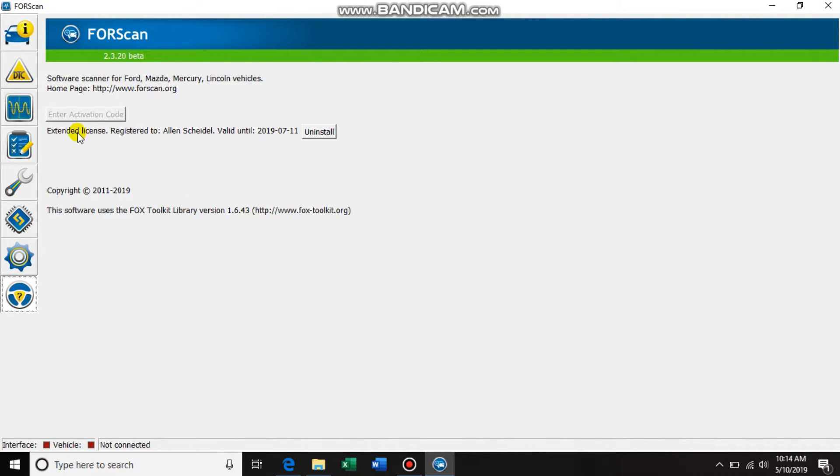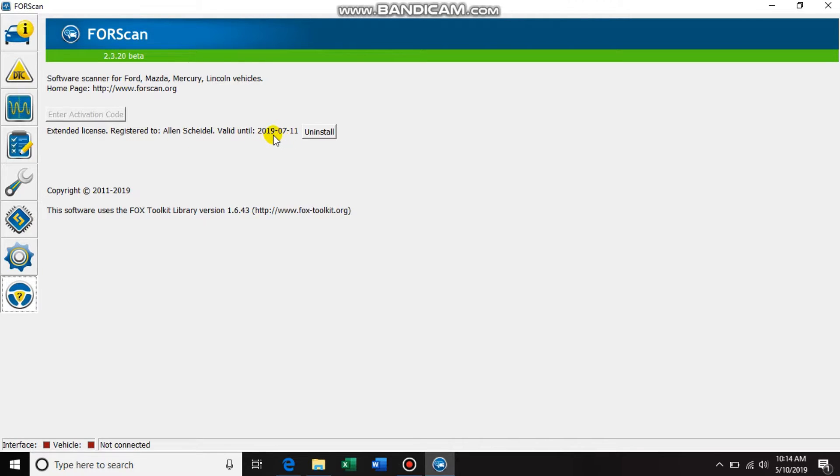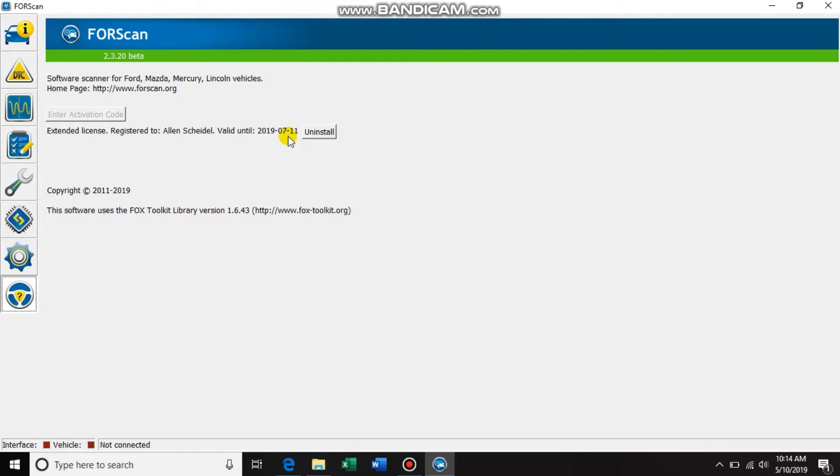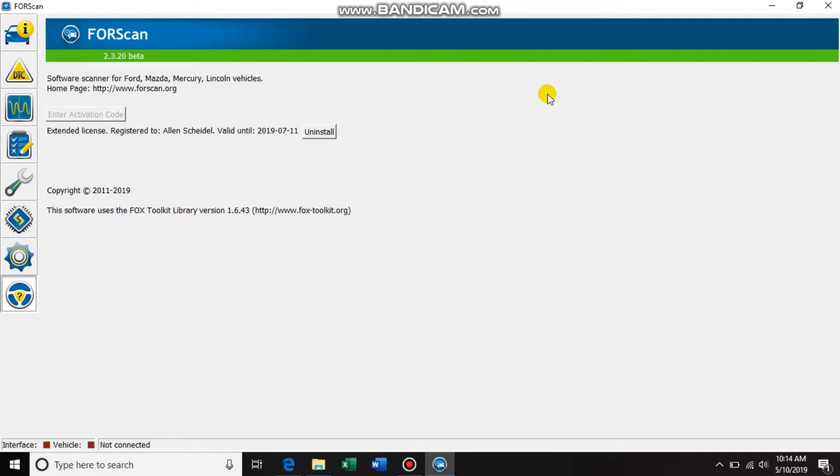Bam, right here - extended license registered to me, valid until 7-11-2019. For whatever reason, it gives you the option to uninstall the license there. But after two months is up, just go back and do this whole process again and just generate another two-month trial. You never have to pay for this, as of right now that is anyway. I am very gracious that they actually make this program for free.